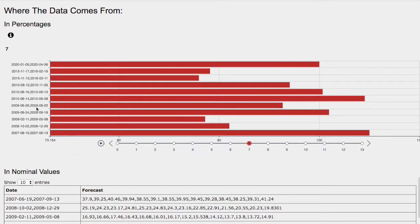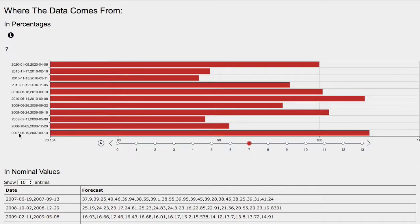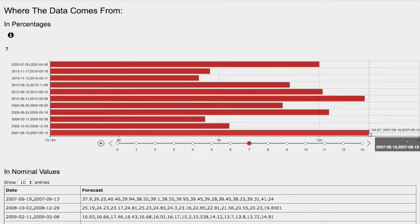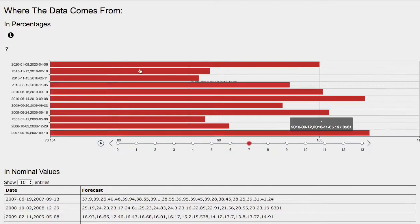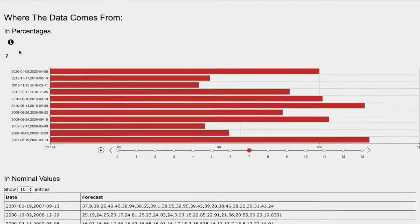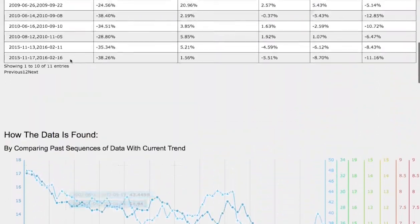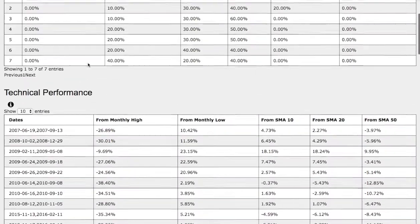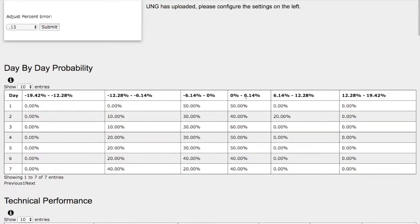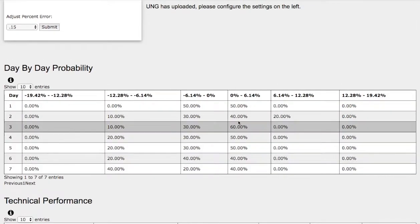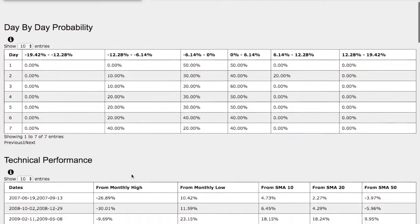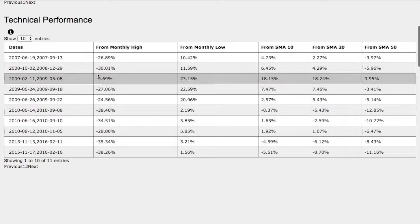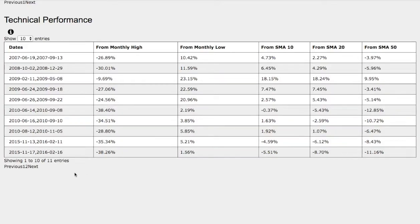So back to the forecast, the model that we just examined was June 19, 2007 to September 13, 2007. Back then natural gas continued to climb higher, around 5% to the upside, and if we head back to the day-by-day probability model, that coincides with this standard deviation of 40% chance between 0 and 6%. And if we examine closer at the technical performance of each model,